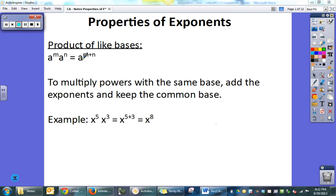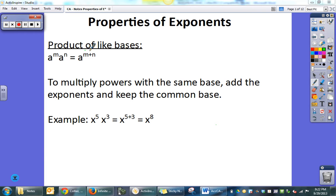This video is going to go through a review of the properties of exponents, and hopefully this is a review from what you learned in middle school. The first property we're going to go through is product of like bases. We have 'a' as our base and 'm' as our exponent, another 'a' as our base and 'n' as the exponent. As long as the bases are the same, we're going to add our exponents.